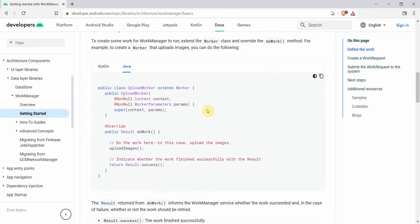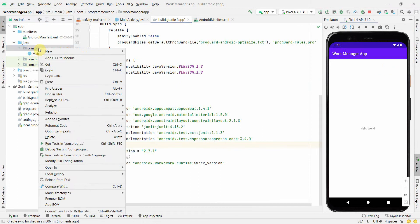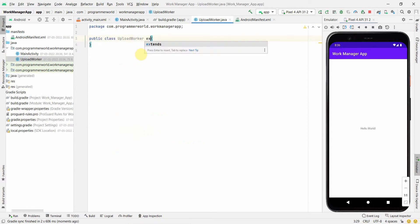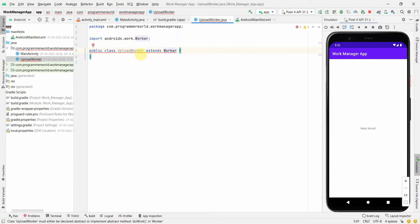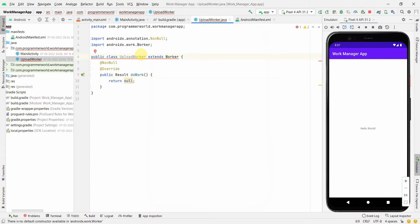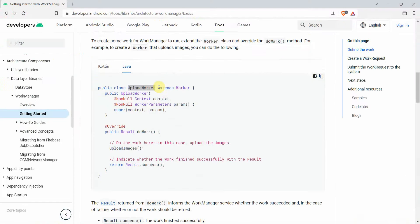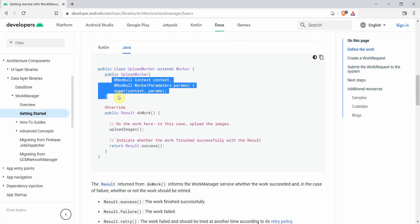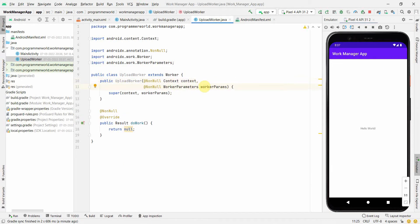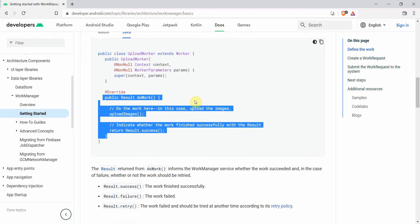The next step from the docs is to create a new class called UploadWorker — you can name it anything — but it must extend Worker. I'll right-click, choose New Java Class, give it the same name, and type 'extends Worker'. It will prompt me to implement methods and a constructor, so I'll do that. If we compare with the portal, it's almost identical — the constructor and the doWork method are both implemented as shown in the instructions.